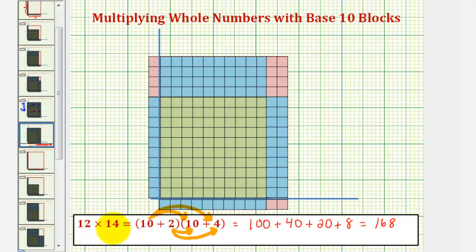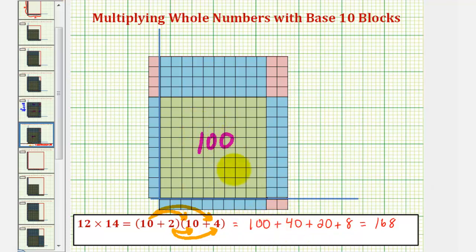Again, twelve times fourteen equals one hundred sixty-eight. And if we compare these partial products to the area of our rectangle, the area of the one hundred block is one hundred, our partial product here, the area of these four ten blocks is forty, which we see here.